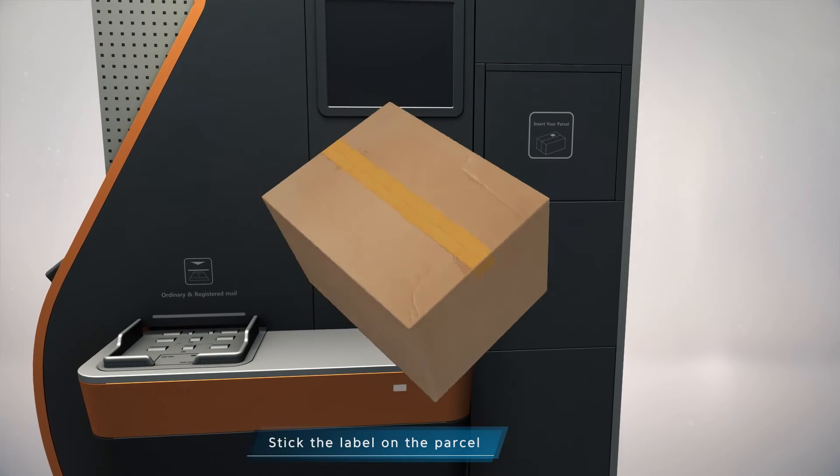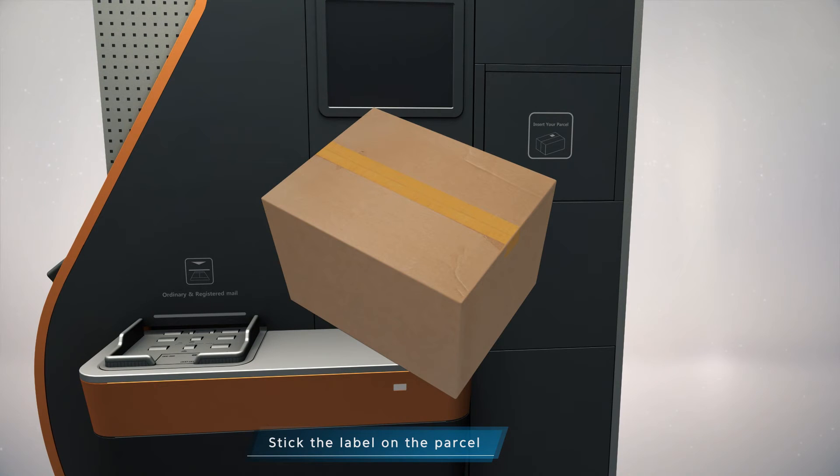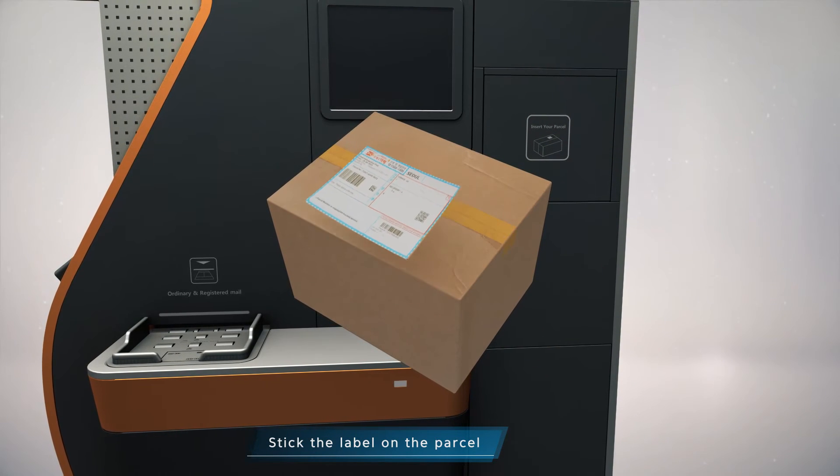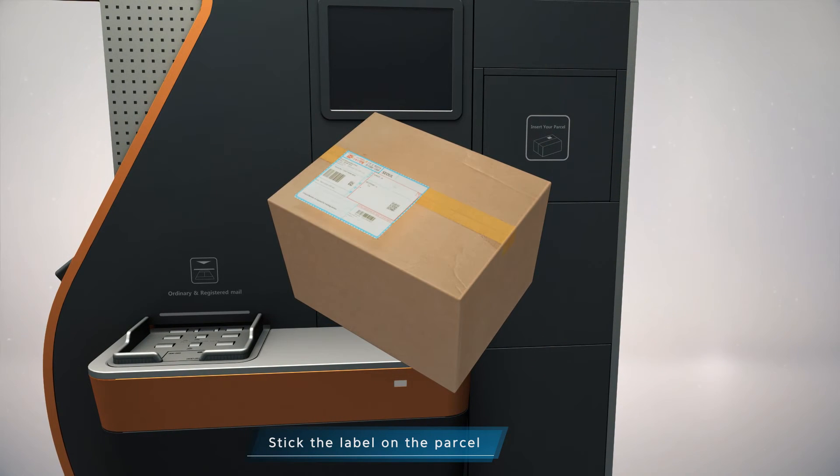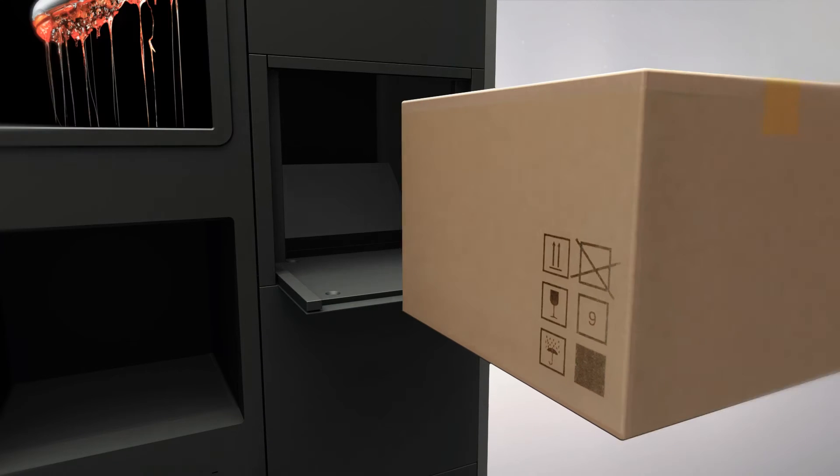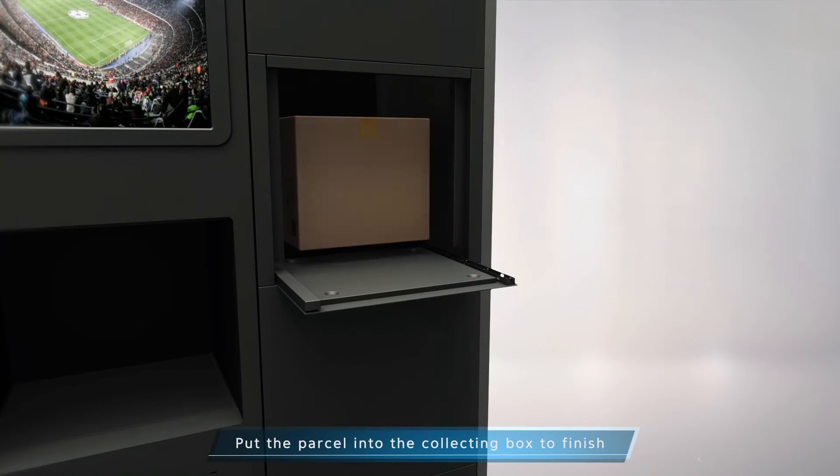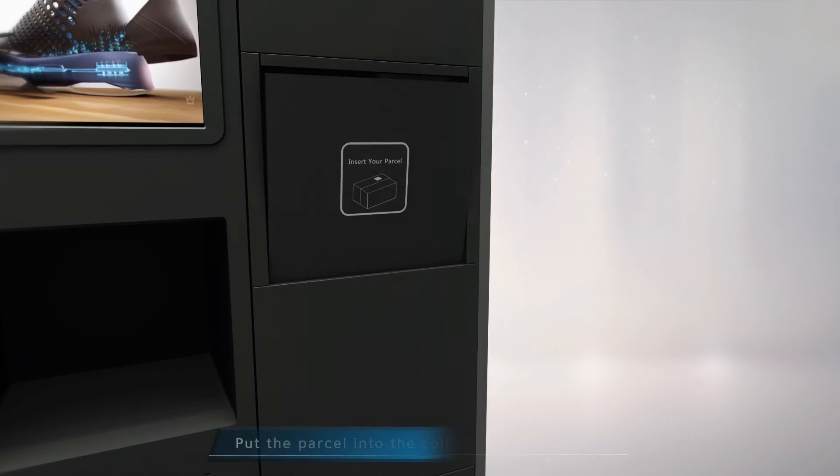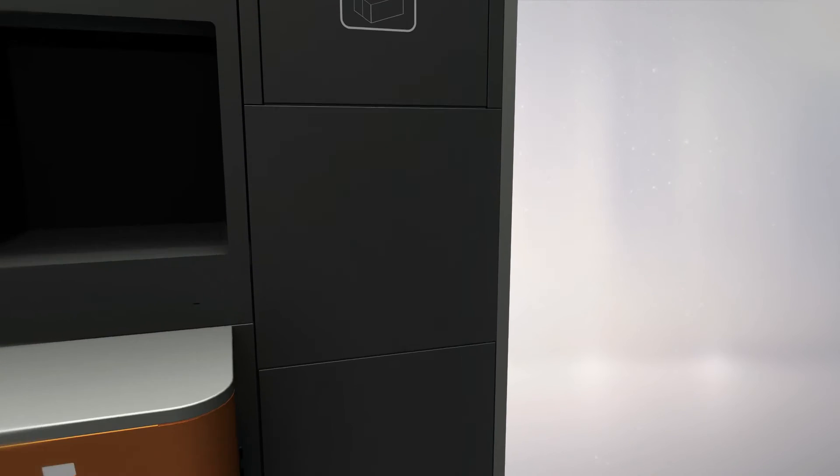After the labeling, simply drop the parcel into the collecting box, and the door shuts automatically. The collecting box's door also has safety features to prevent accidents. Heavy boxes can use collecting locker boxes for protection.